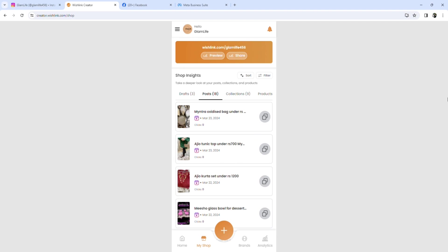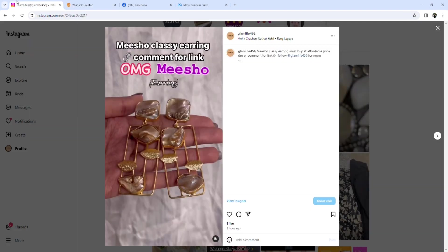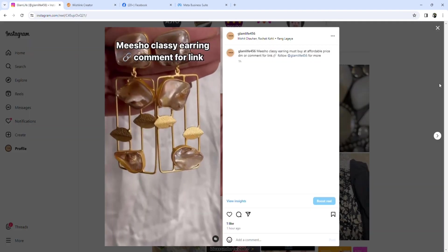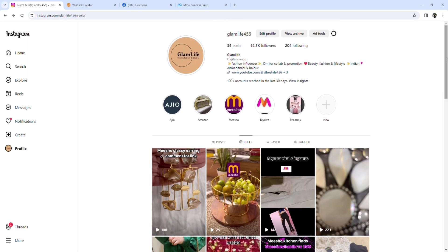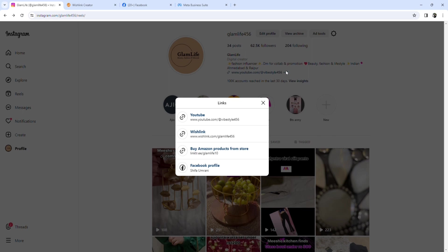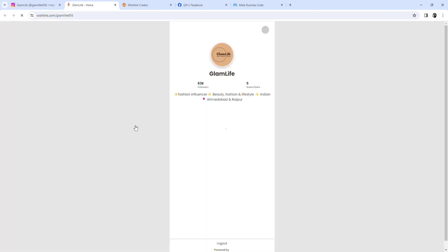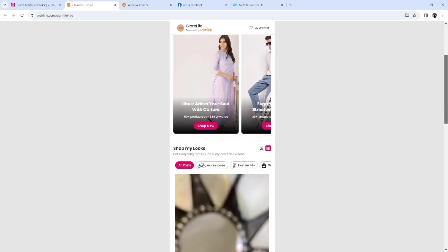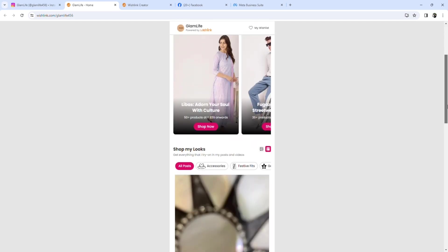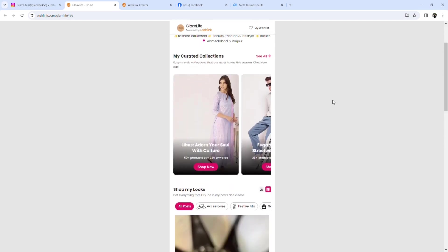So what will we do? So this is Wishlink, right? This is my customized shop consisting of all my choice of products.